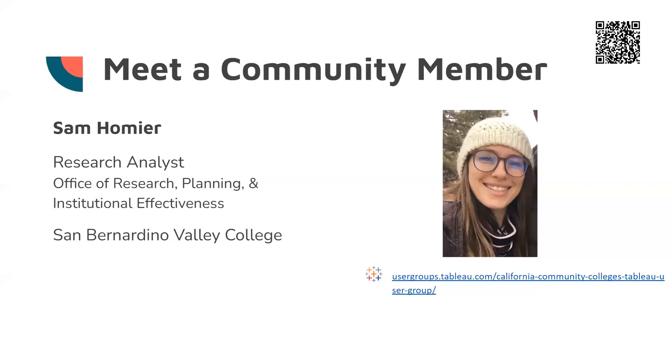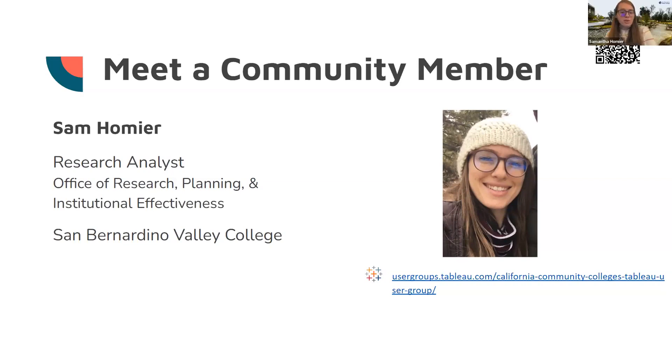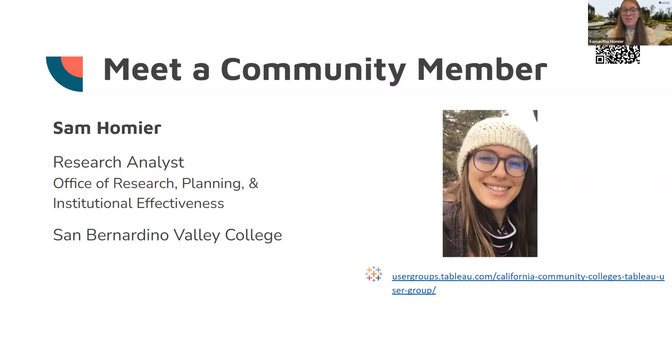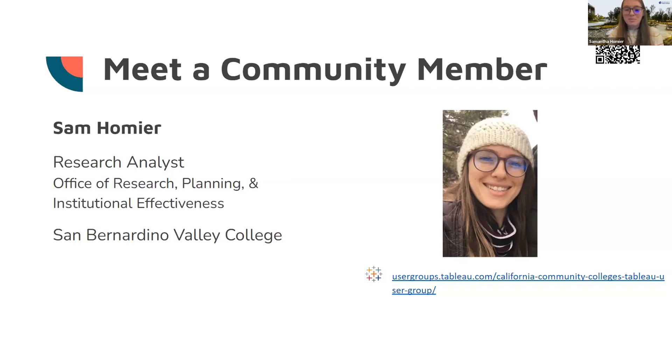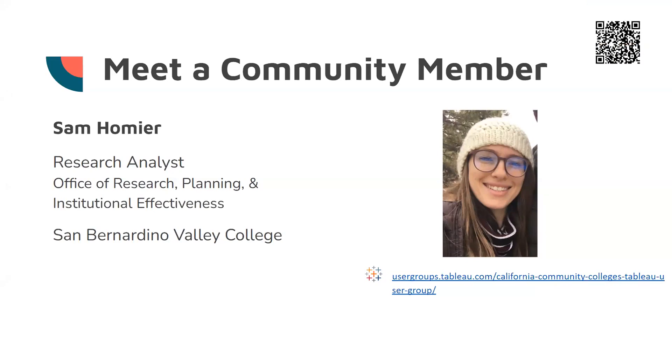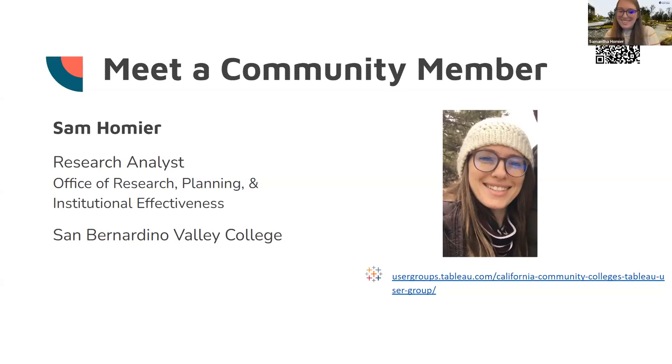I have a quick question. When is the next CCC Tableau user group? It's going to be February 14th, so Valentine's Day. We have lots of love in the air, so we're doing a, specifically, level of detail meeting.